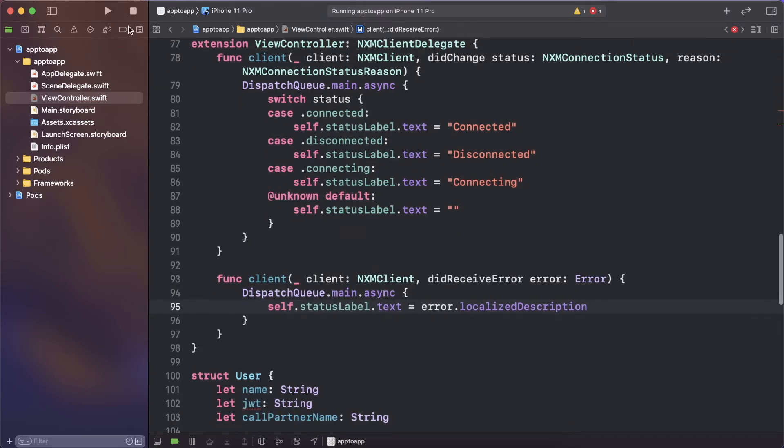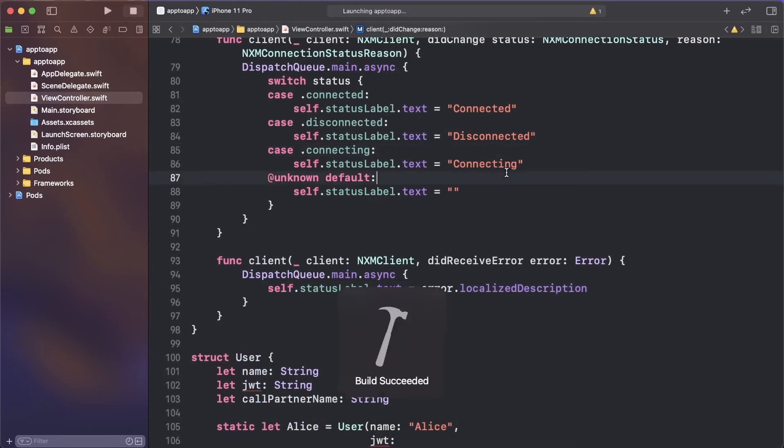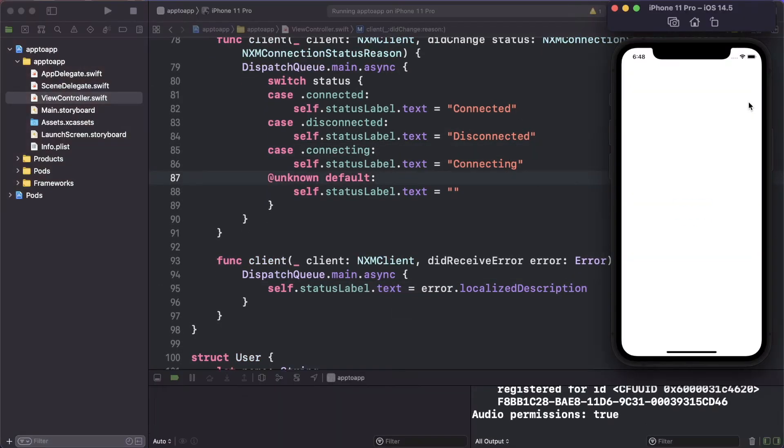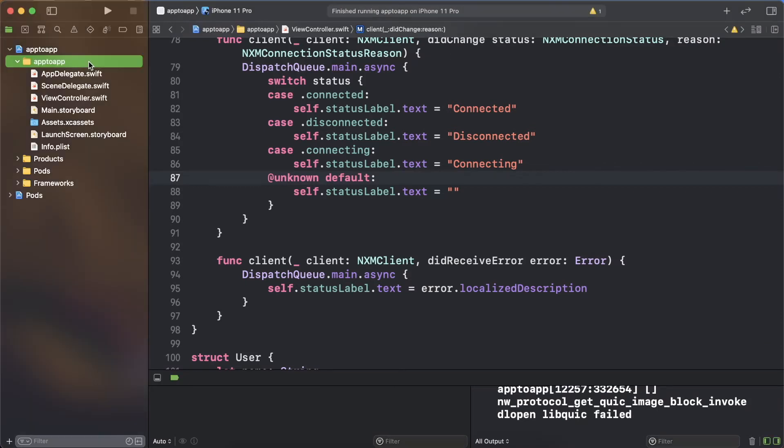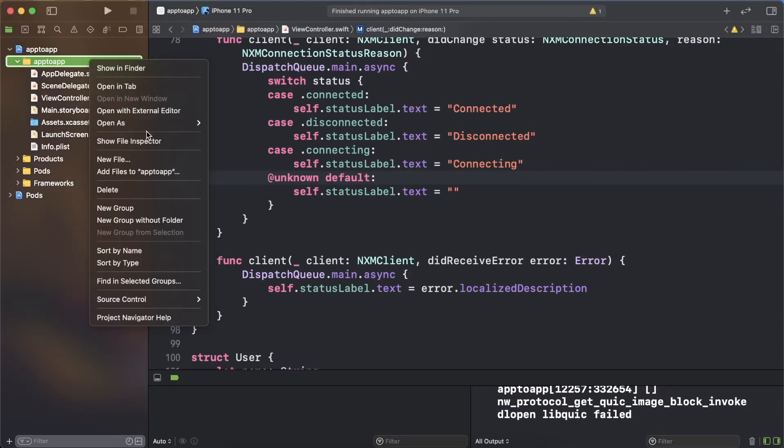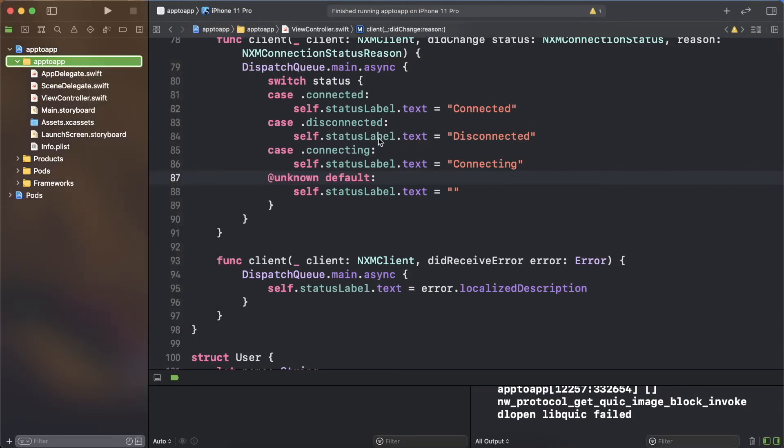There is no guarantee that the delegate functions will be called in the main thread, but since they are changing the UI, you call dispatch queue main async to ensure the changes are done in the main thread. If you build and run again, the status label will update to connected.